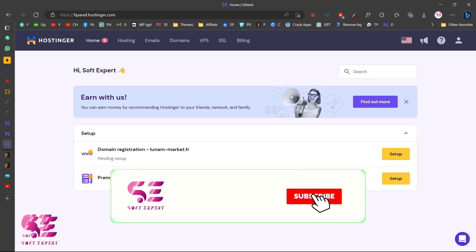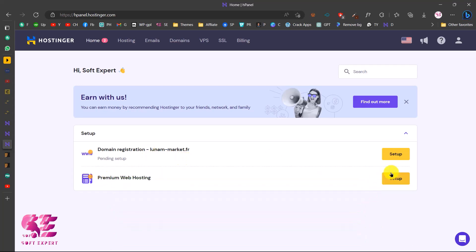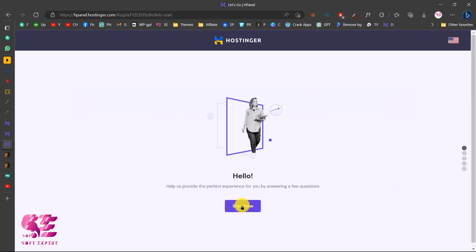After paying for the hosting you will get a domain and hosting, and you'll be taken to a dashboard that looks like this. Here I have a premium hosting and a domain name. I'll click on Setup, then click Start Now.